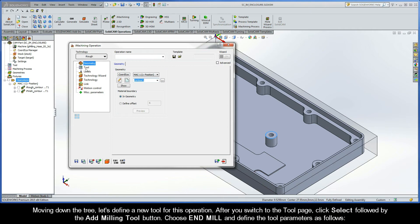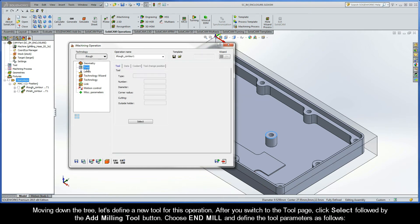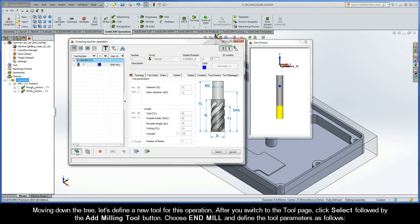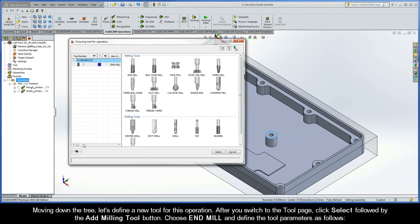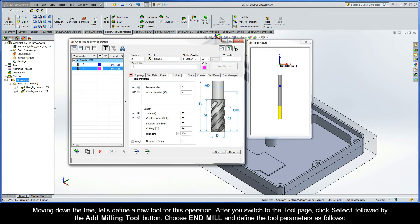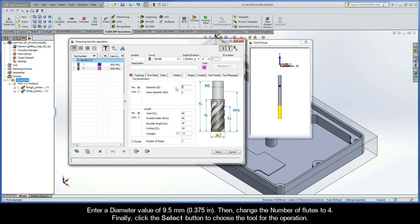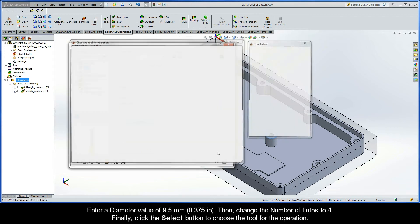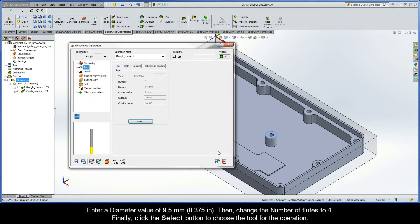Moving down the tree, let's define a new tool for this operation. After you switch to the tool page, click Select followed by the Add Milling Tool button. Choose End Mill, and define the tool parameters as follows. Enter a diameter value of 9.5 millimeters. Then, change the number of flutes to 4. Finally, go ahead and click the Select button to choose the tool for the operation.